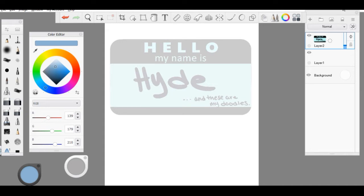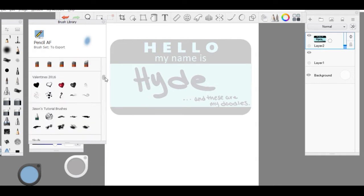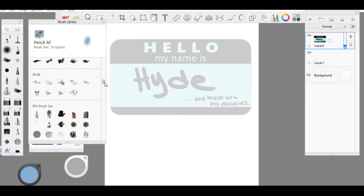First I'm going to show you how to export a brush set. You're going to want to click on your brush library and then find the brush set that you want to use or want to export.